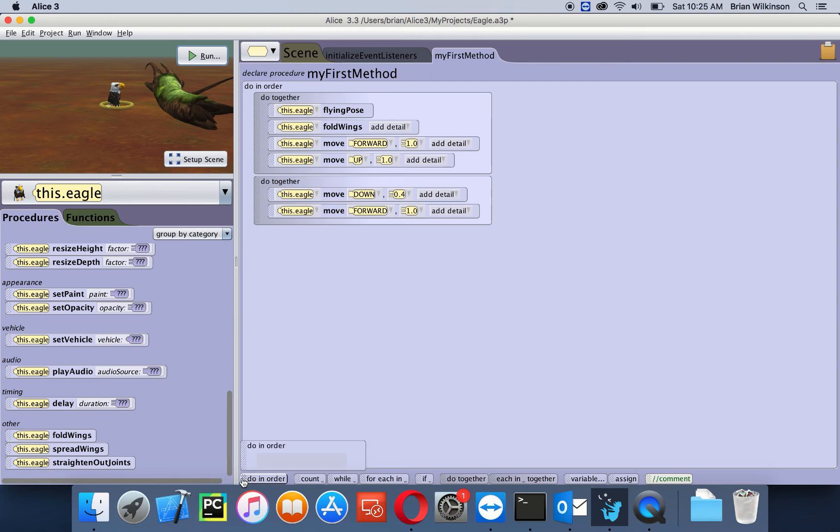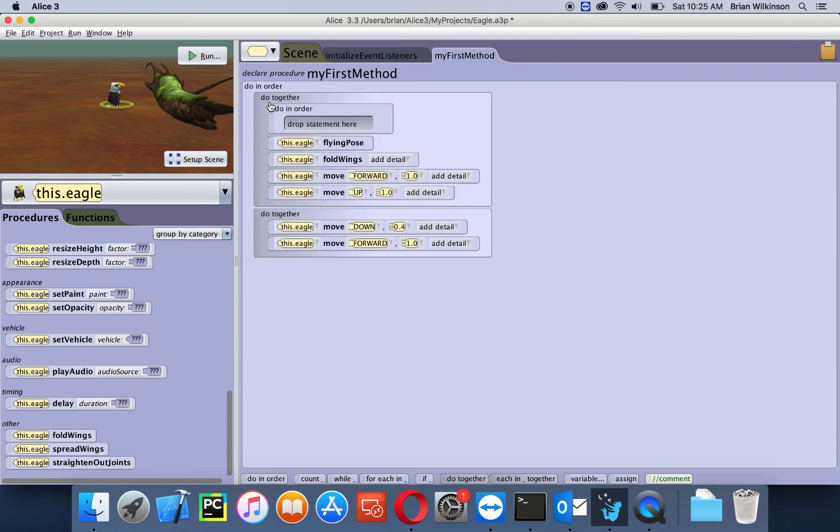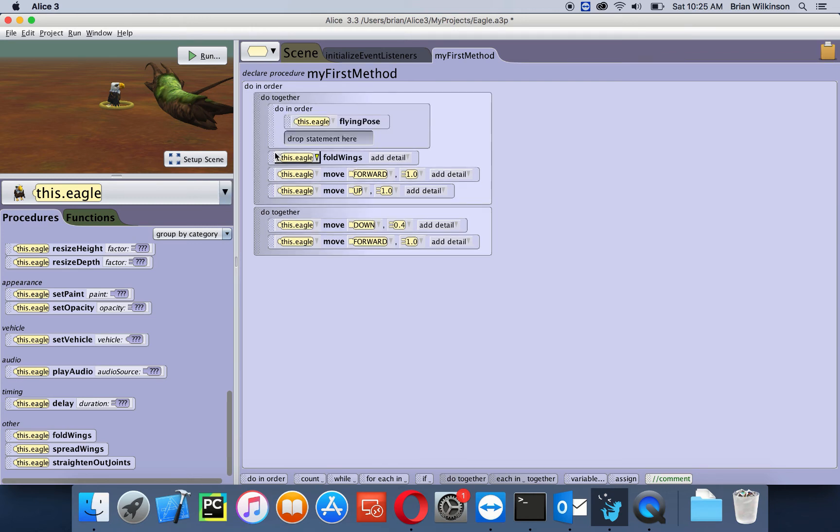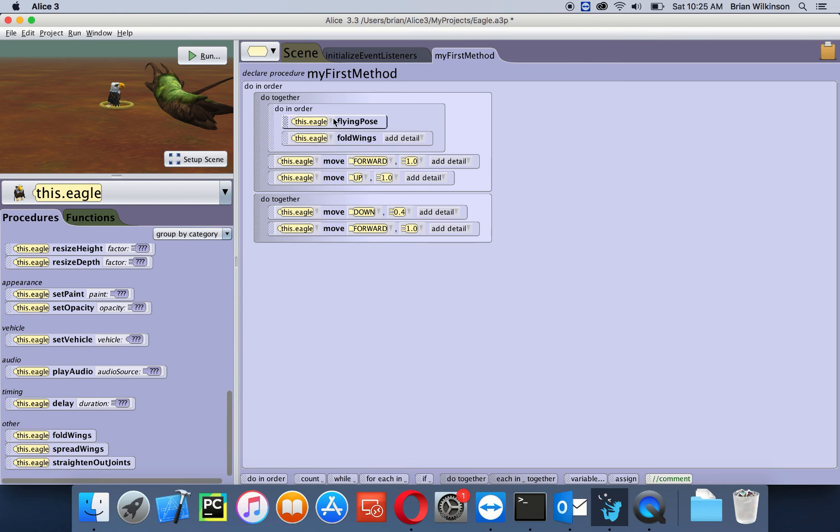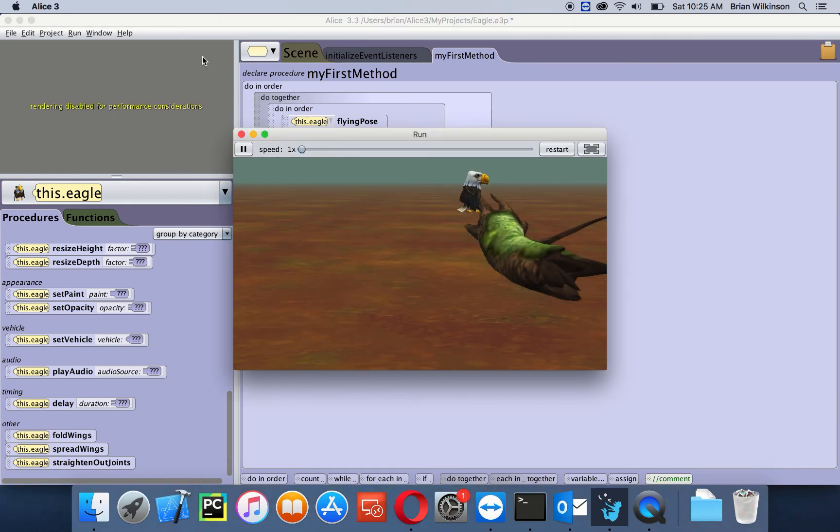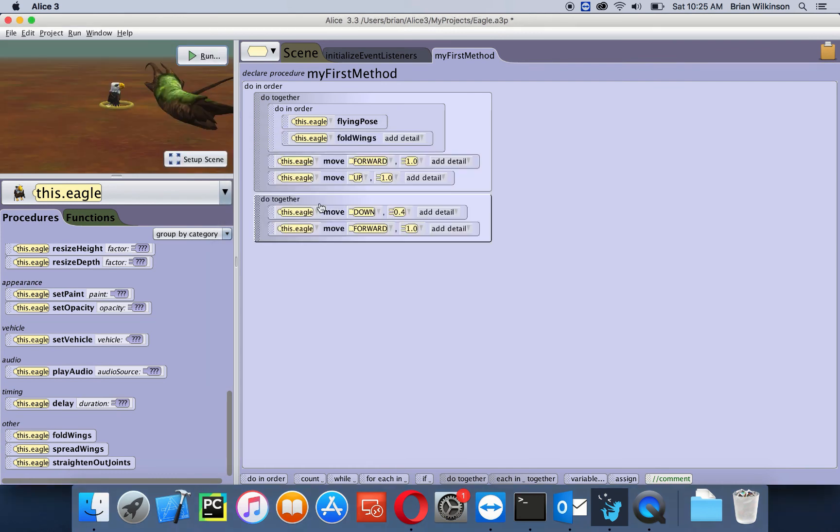So I'm actually going to drag this do in order block into my do together block. This is called nesting because one block is inside another. Now I'm going to put the flying pose and the fold wings pose into this do in order. So what happens is it does this first, then this, but it does it all the same time as the eagle is moving. Let's take a look at what this might look like. You can see that the eagle flapped its wings as it was moving up, so this do in order block did work.